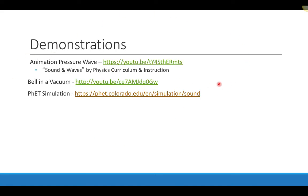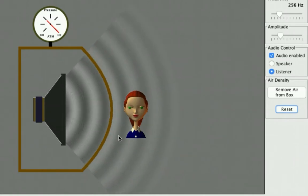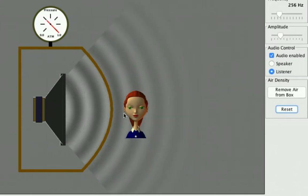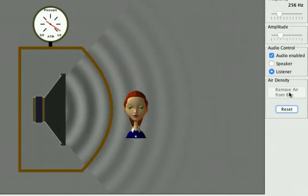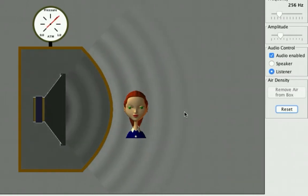There are a number of good demonstrations, and one of them I'm going to show with a quick PhET simulation. In this simulation, we have a person who is listening to a speaker inside of a box, and we can hear that sound. We can take and remove the air from the box that the speaker is located in, and as the air is removed, the sound no longer travels outside the box.